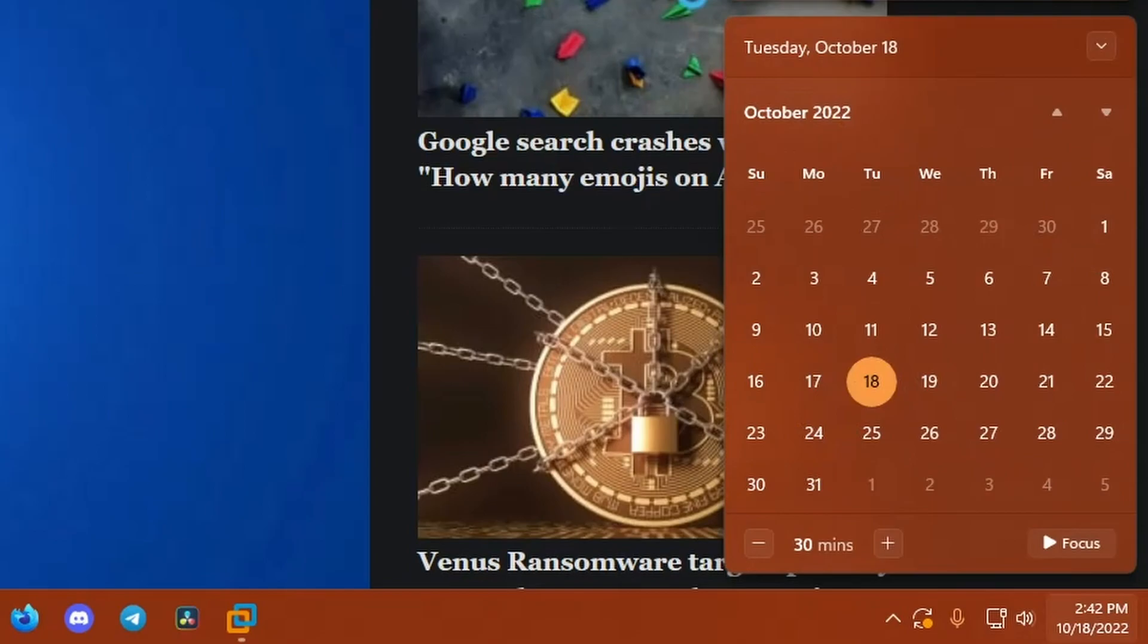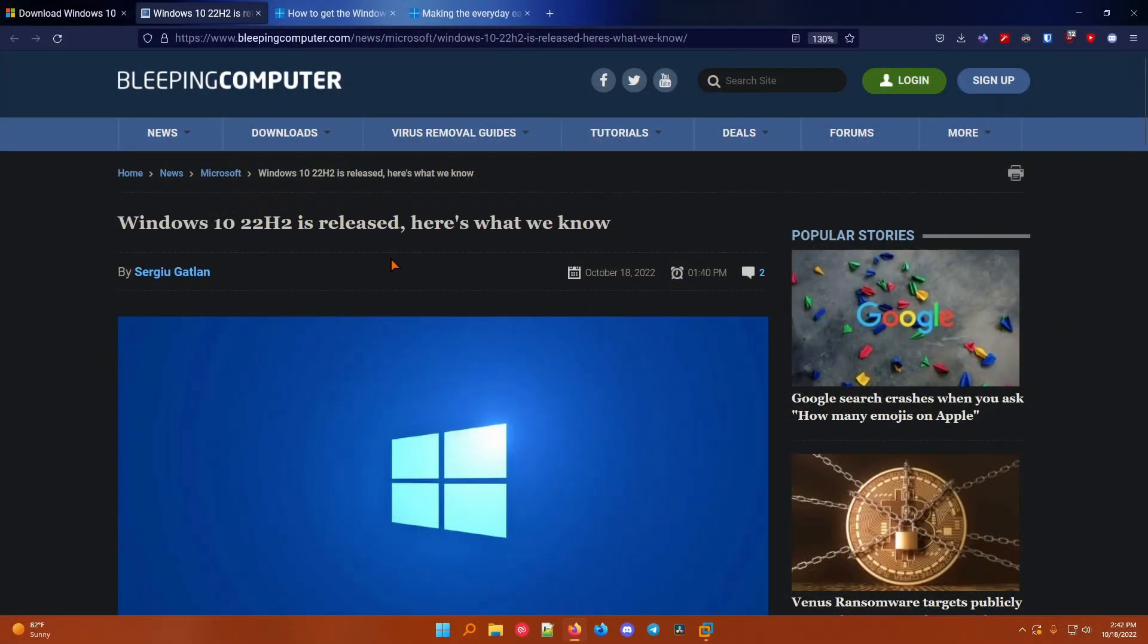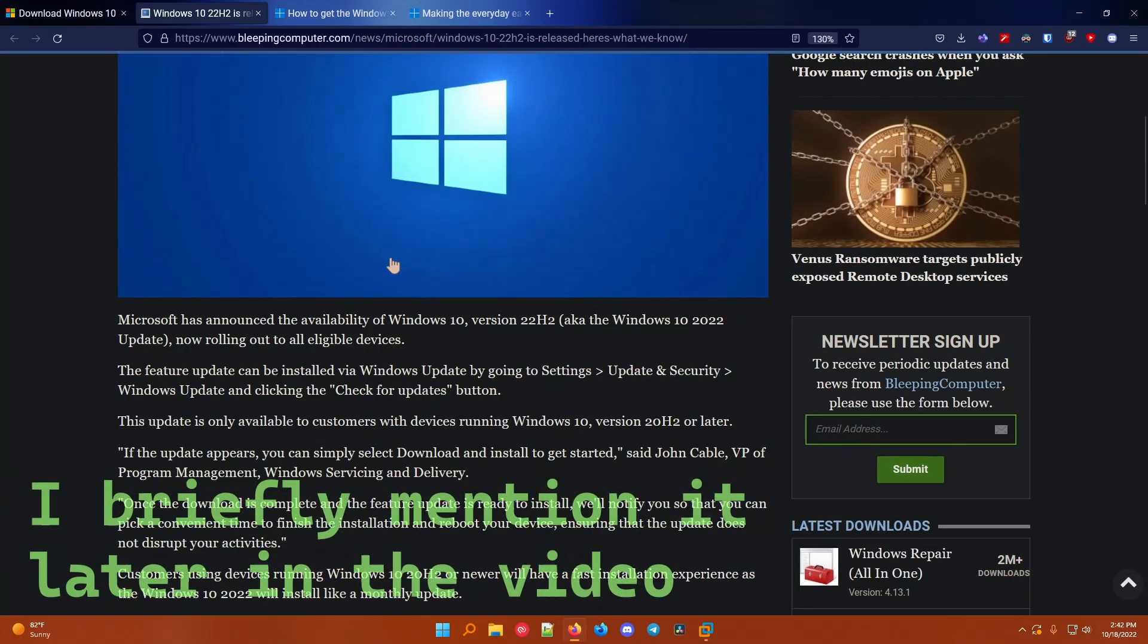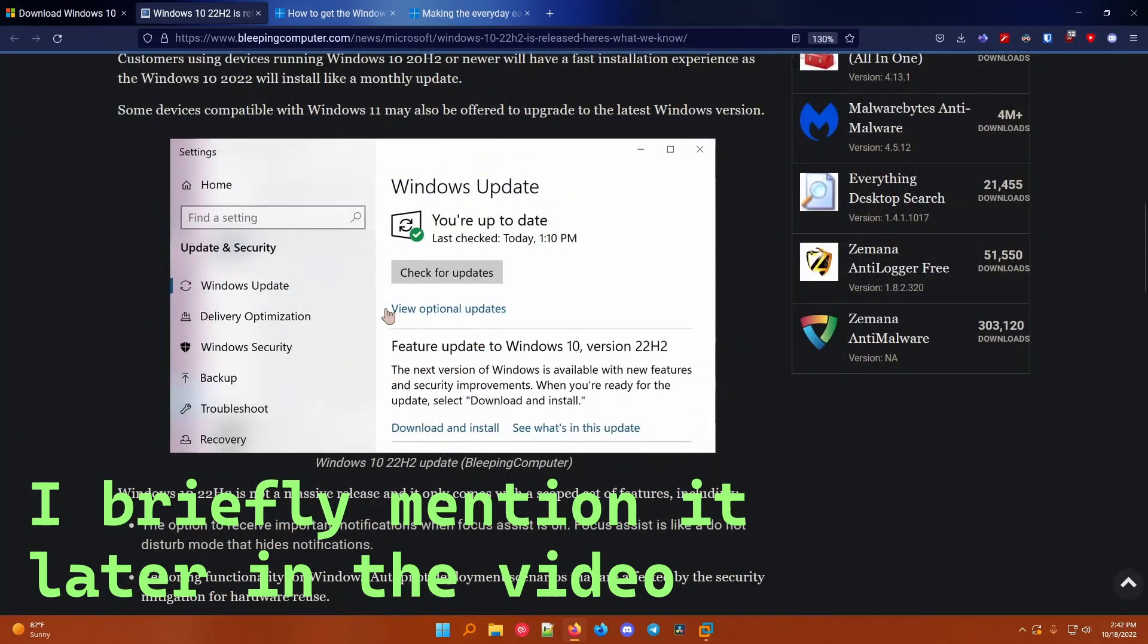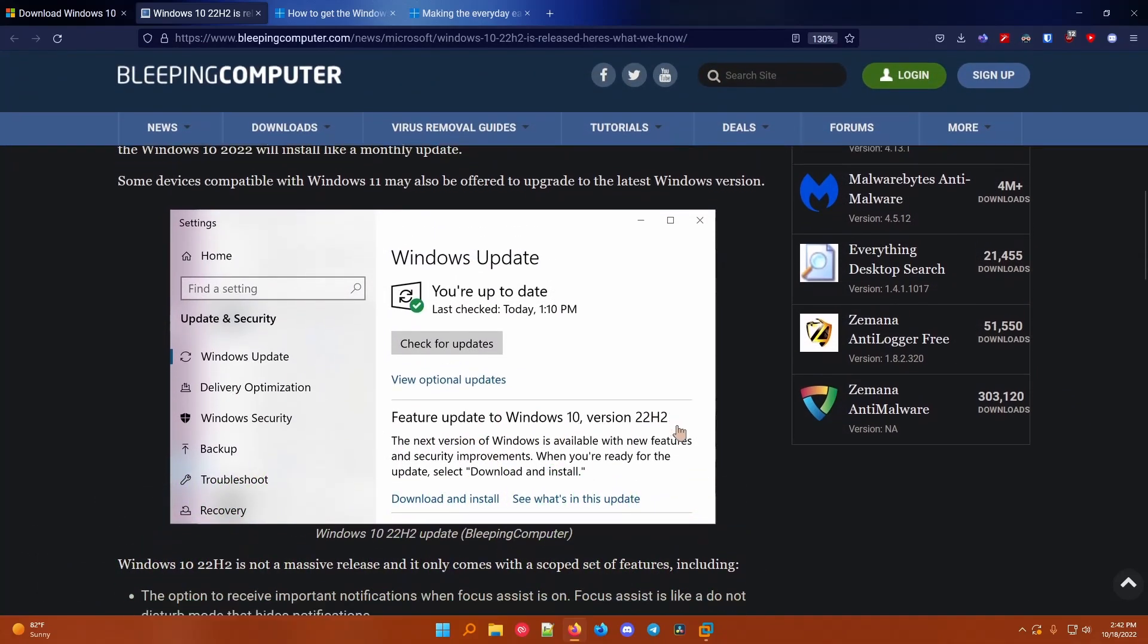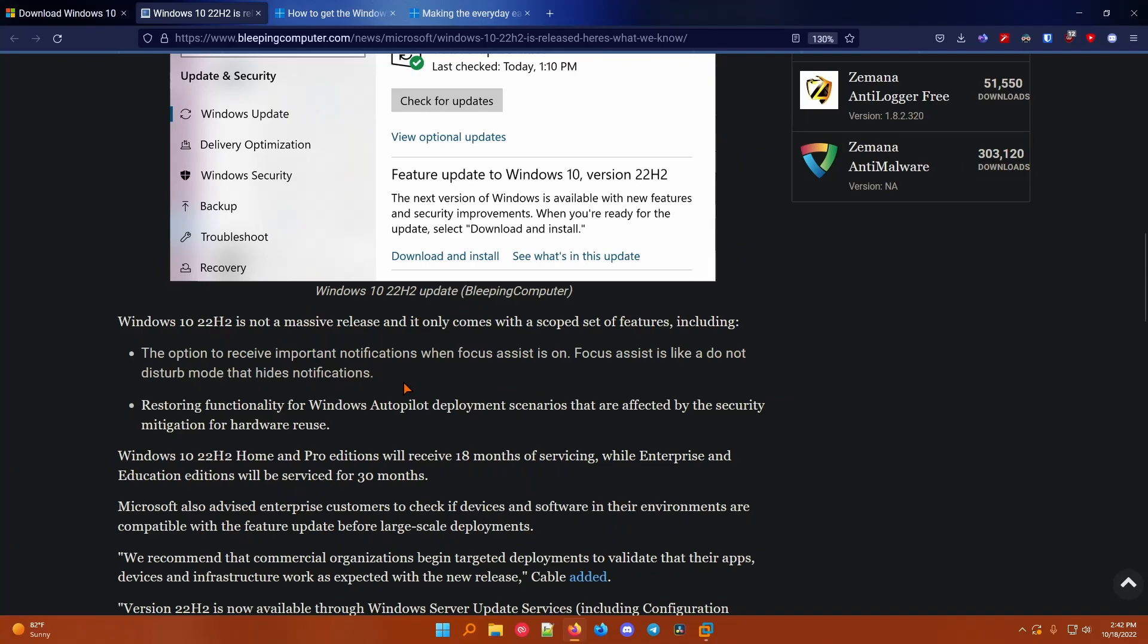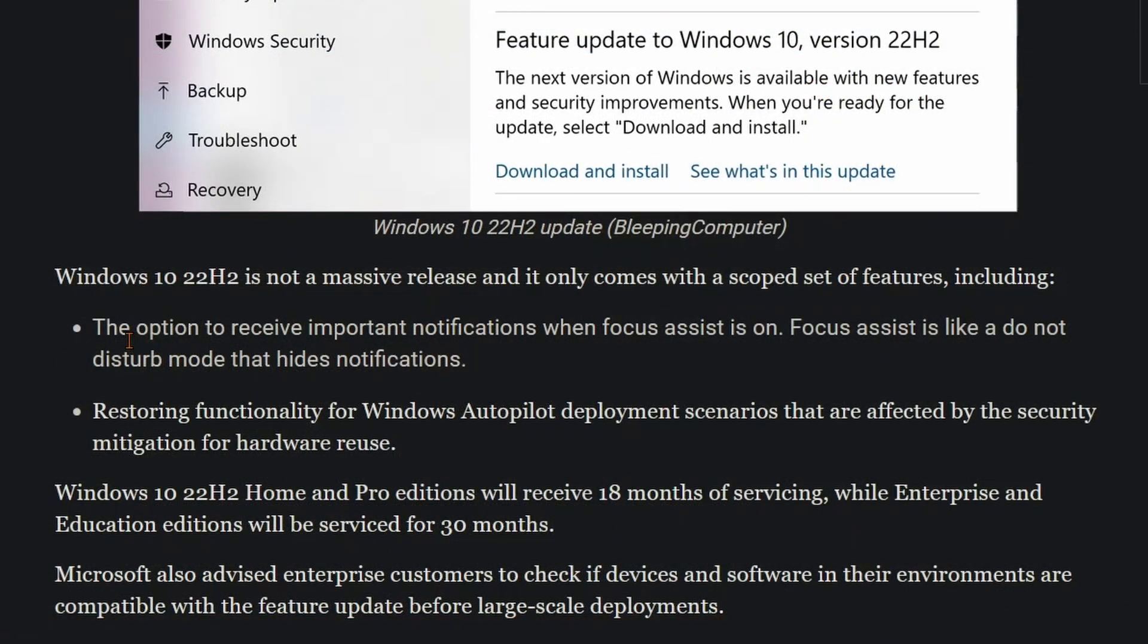It's the day it was released, and basically this is just a minor update to Windows 10. There was also a Windows 11 update, but I'll make that another video. You'll see it in Windows update as feature update to Windows 10 version 22H2, and it doesn't really add very many features, but one of the features is the option to receive important notifications when focus assist is on. Focus assist is like a do not disturb mode that hides notifications, and then something about Windows autopilot.